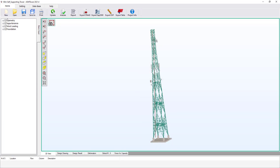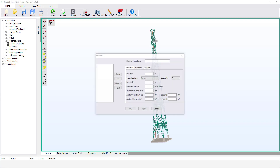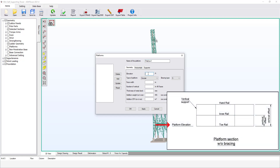From the Geometry group, open the Platforms dialog box. Enter the platform name — any name can be used, and multiple platforms can be defined in the same model. Enter the elevation of the platform deck, which will be used later in ASM Tower calculations to transfer loads of the platform and attached appurtenance to the structure. Set it equal to 59 meters.